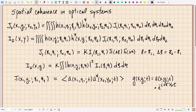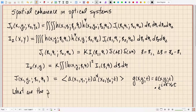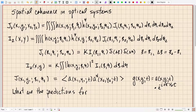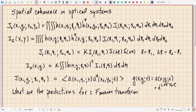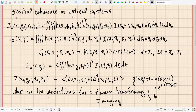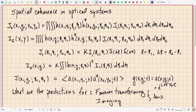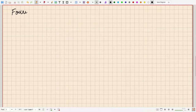What we want to ask in this lecture is: what are the predictions from these formulas for the two lens systems we have analyzed using wave optics? Specifically, the Fourier transforming lens and the imaging lens—let's look at the process of applying these formulas to these two practical systems.